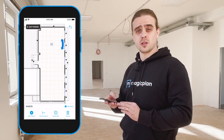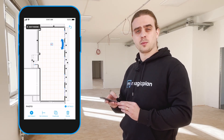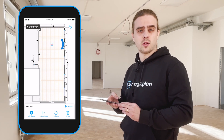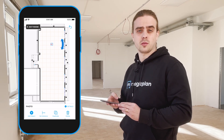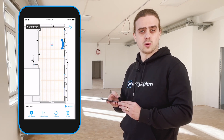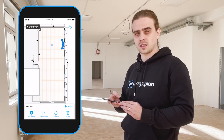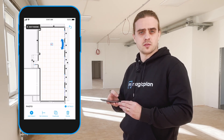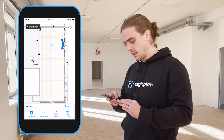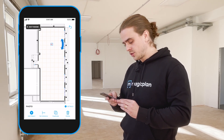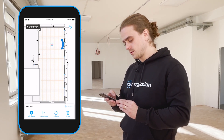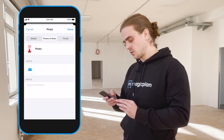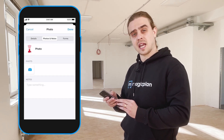The important thing to know about the FLIR-1 camera integration is that it's accessible from anywhere that we have photos and notes — from the floor level, the project level, the room level, the object level, so this annotation for instance. All you have to do is select details, go to photos and notes, and select the camera icon.